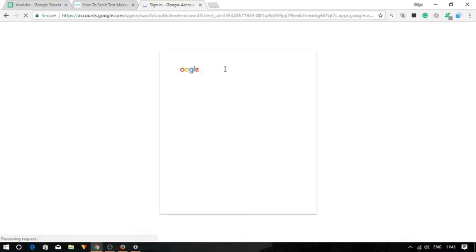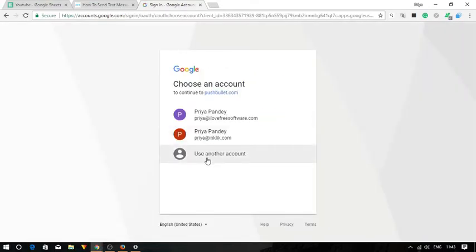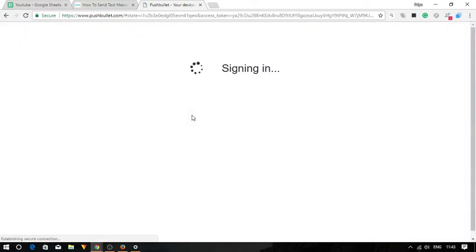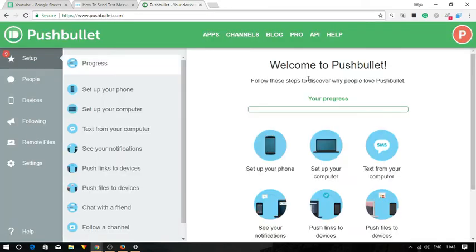After signing in with your account on the desktop app, log in to the same account on the Pushbullet website.